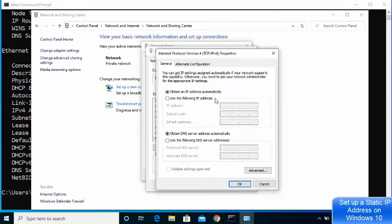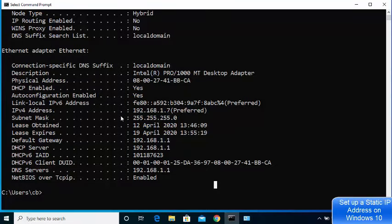In order to assign a static IP, choose the second option which says 'Use the following IP address.' By default you might have 'Obtain an IP address automatically' checked. Select 'Use the following IP address', then go back to your command prompt and note the current IPv4 address.